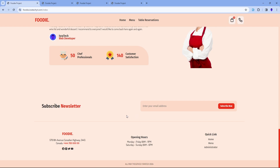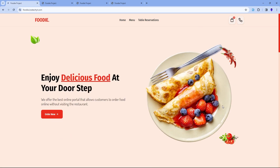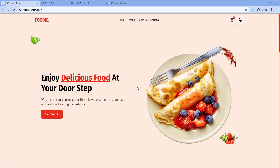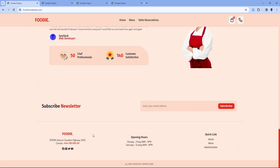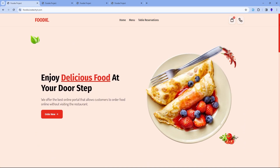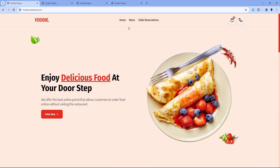Nice, isn't it? In fact, let me enter a test email address — I will show it to you on the email list later. Hit the subscribe button now — done, we shall see it later. Moving on, we have a footer section with simple stuff down here: location, working hours, and quick links. Alright, let's now open the main feature of this application — the big menu.